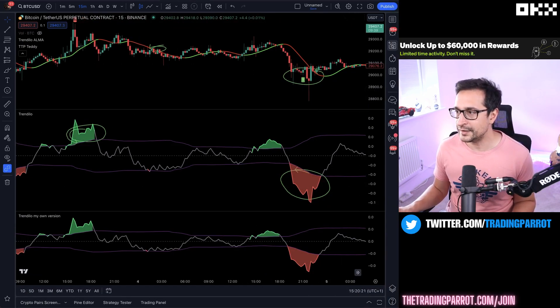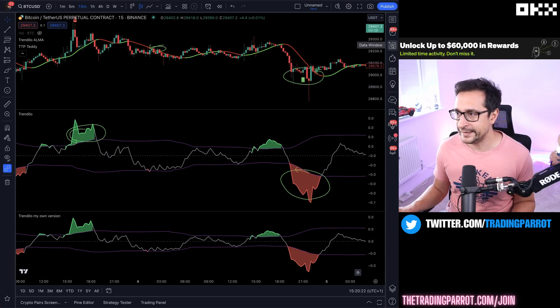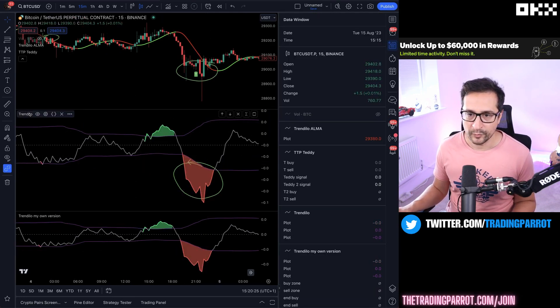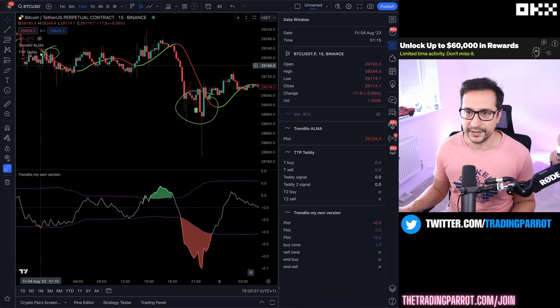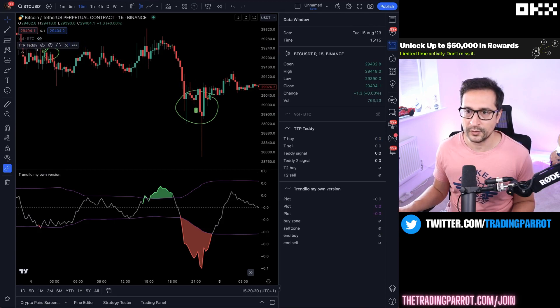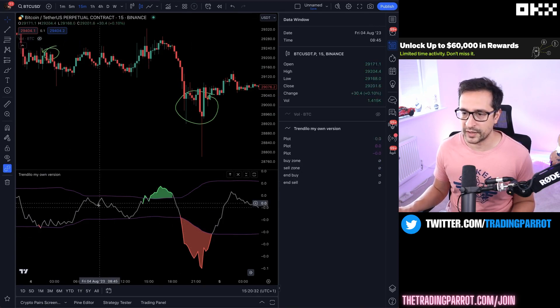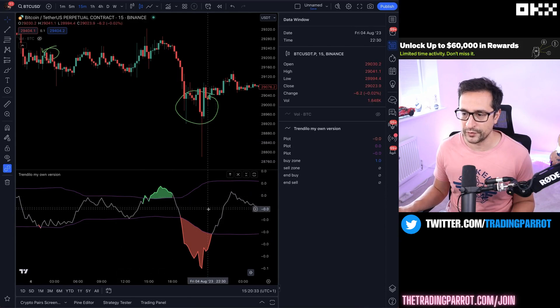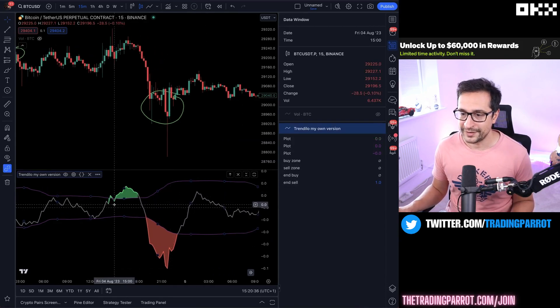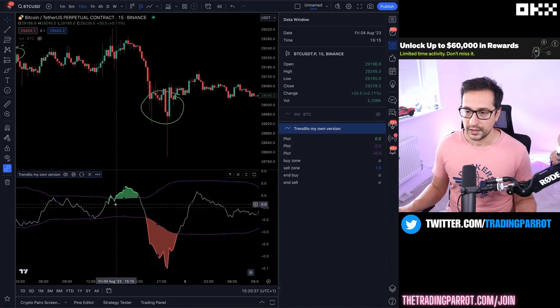What I'm going to do now is select the data window and remove the original version. We no longer need that, and I'm going to remove as well all the other indicators. I just want to focus on the one that we just changed. So let's see if it's working.